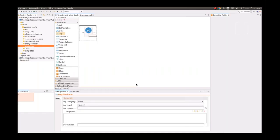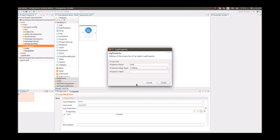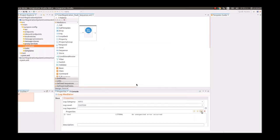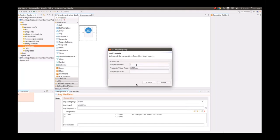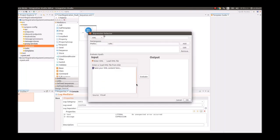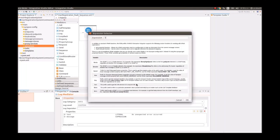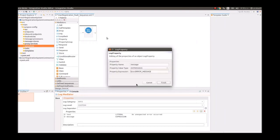We've added the log mediator and are defining the log level as 'Custom' because we have custom properties to log. If you are unclear about the implementation, you can always follow the WSO2 EI documentation where all implementation details are listed. We are adding several properties we might need to log if an error occurs — getting the error message out of the message context.